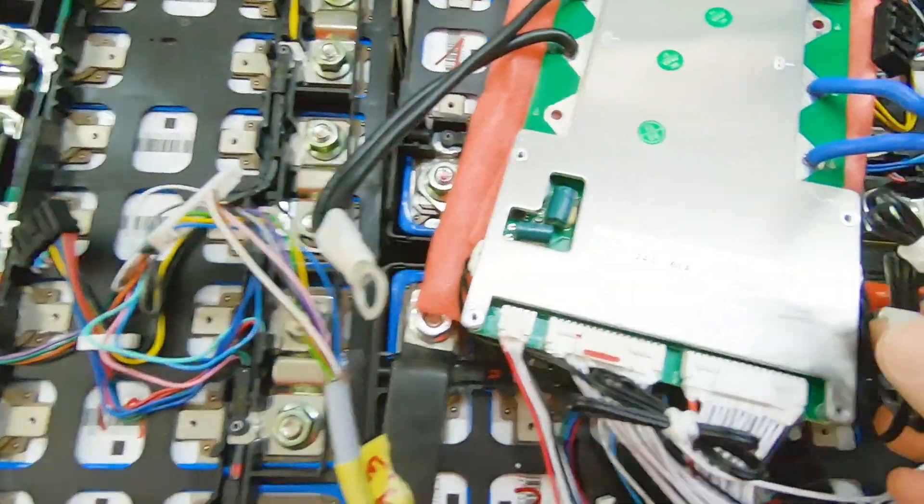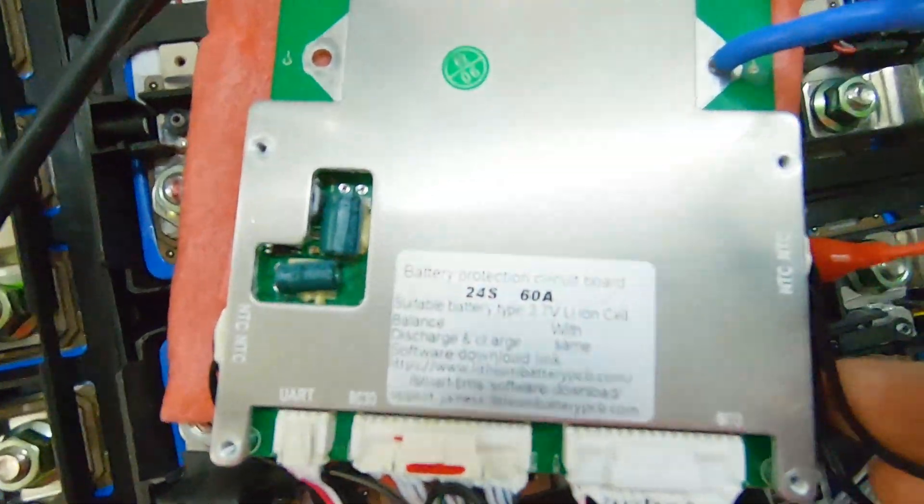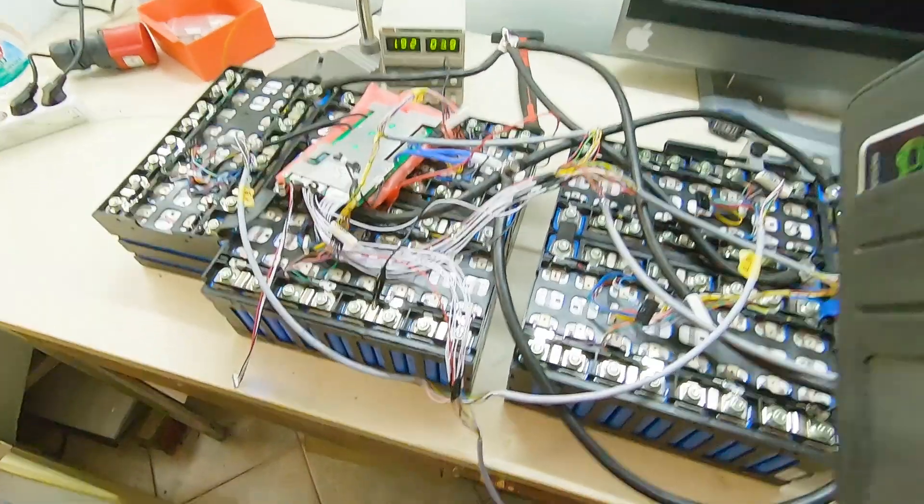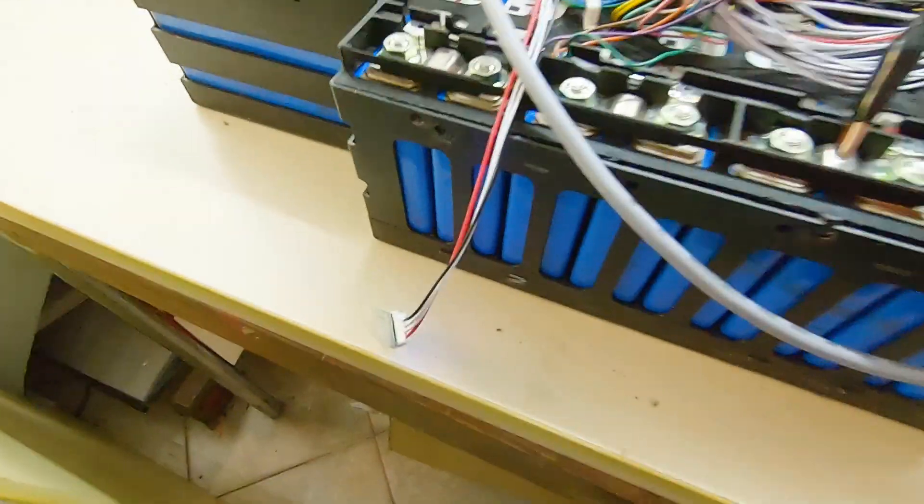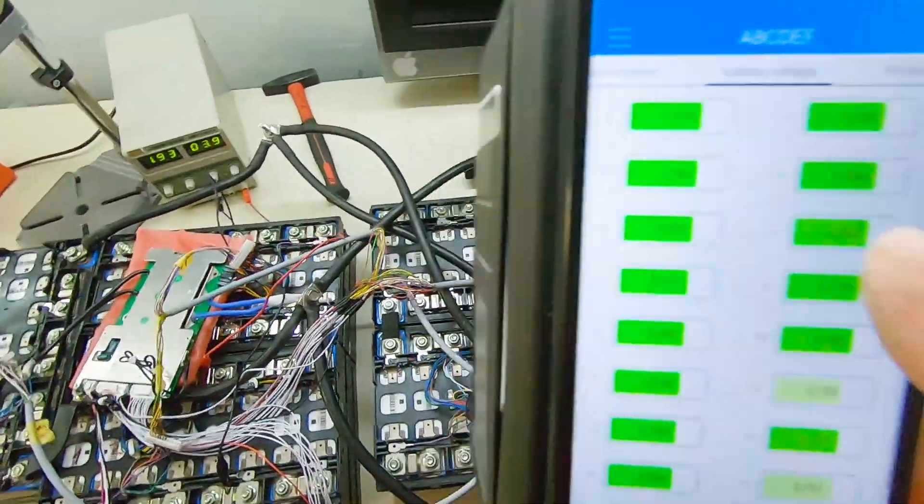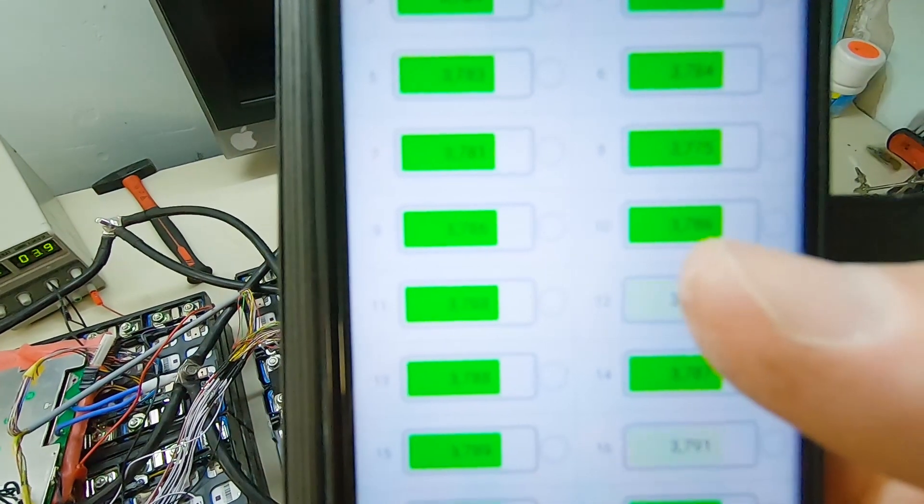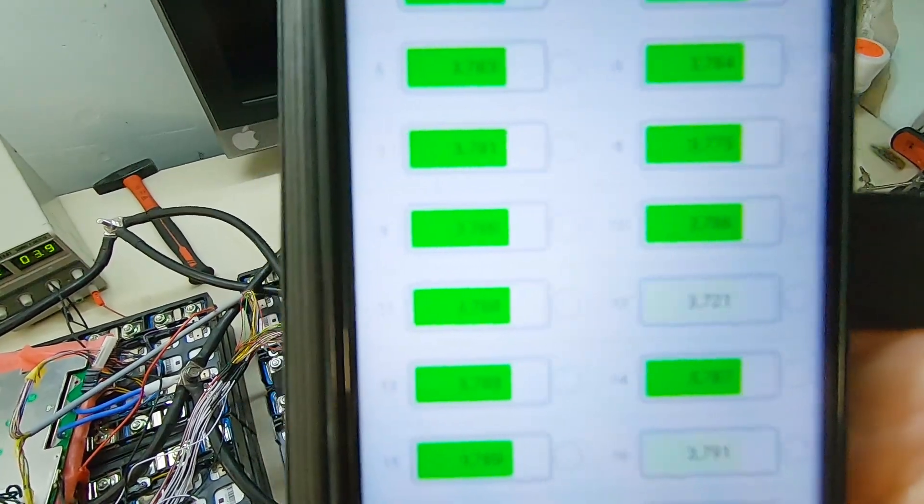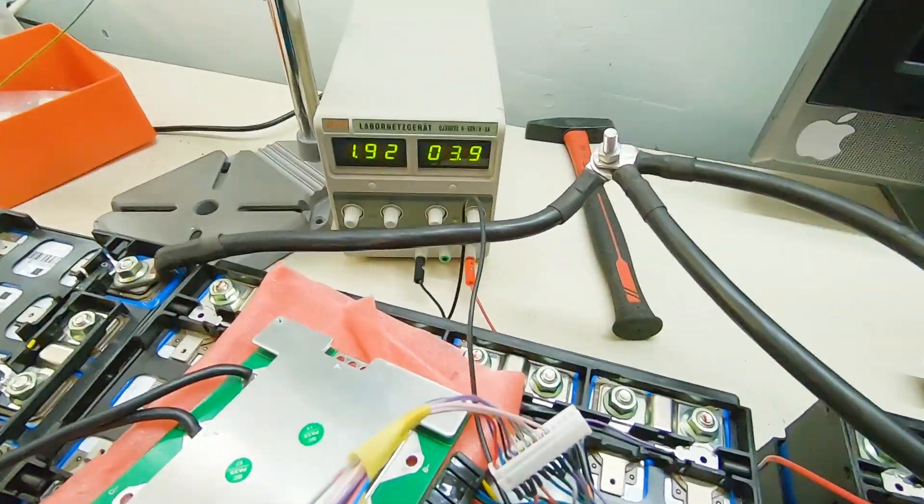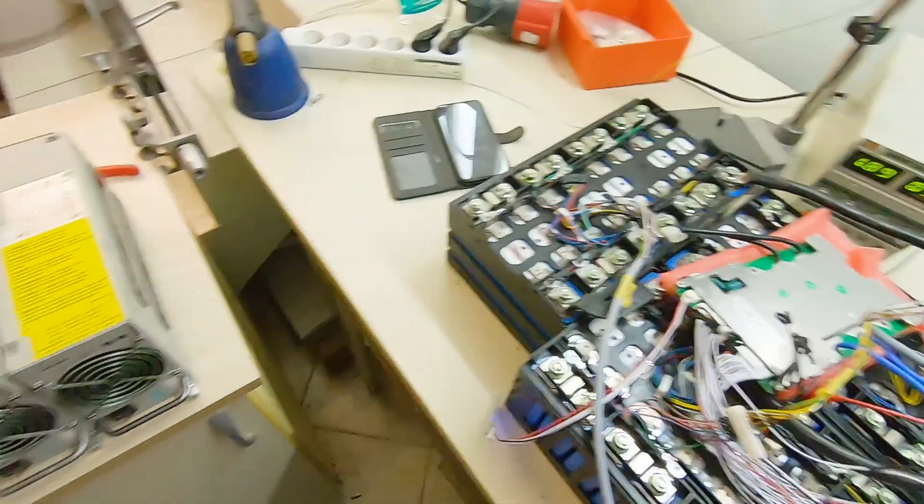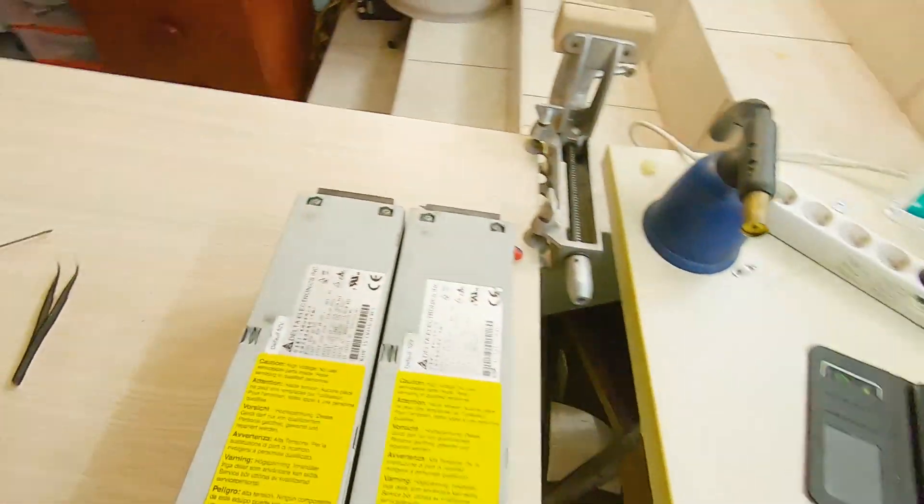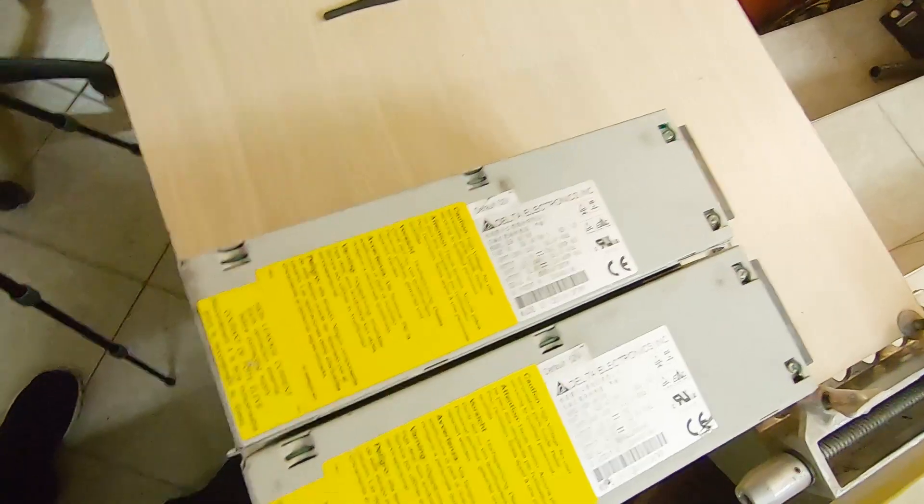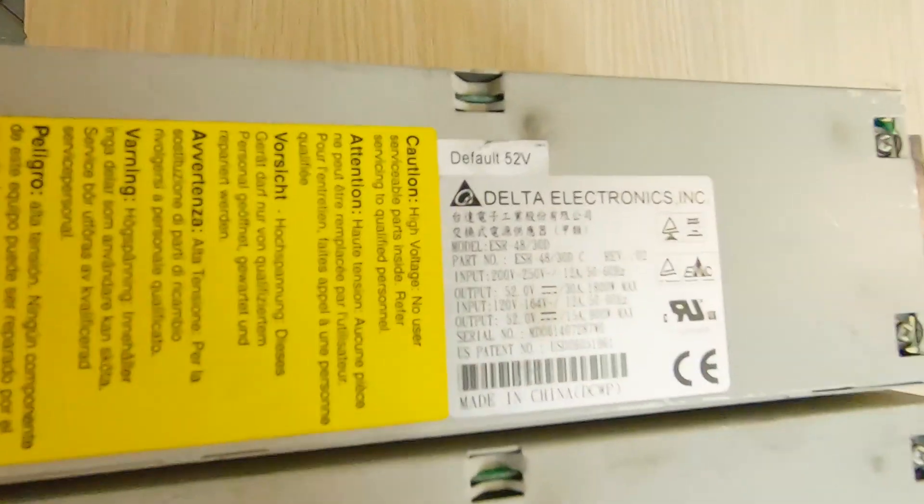I put this BMS as well as you can see and here is the Bluetooth module. Cell number 12 is a little bit lower voltage so I need to recharge this cell and also I will be charging the batteries with these power supplies. These are Delta power supplies.